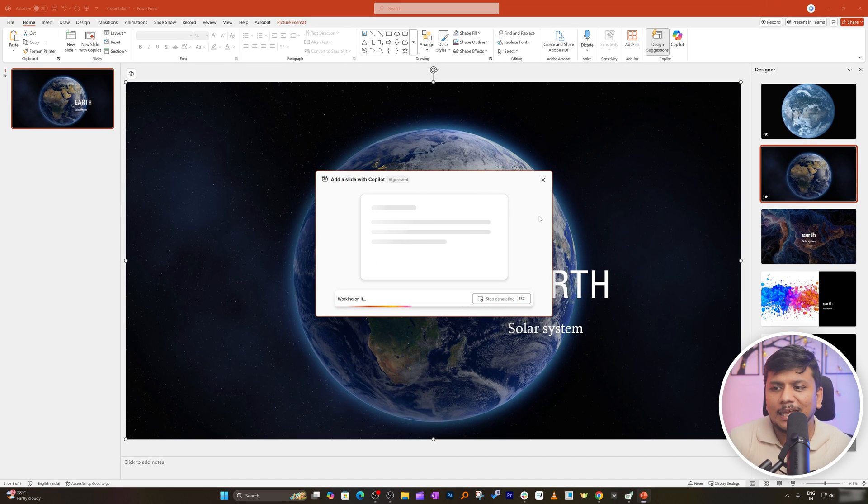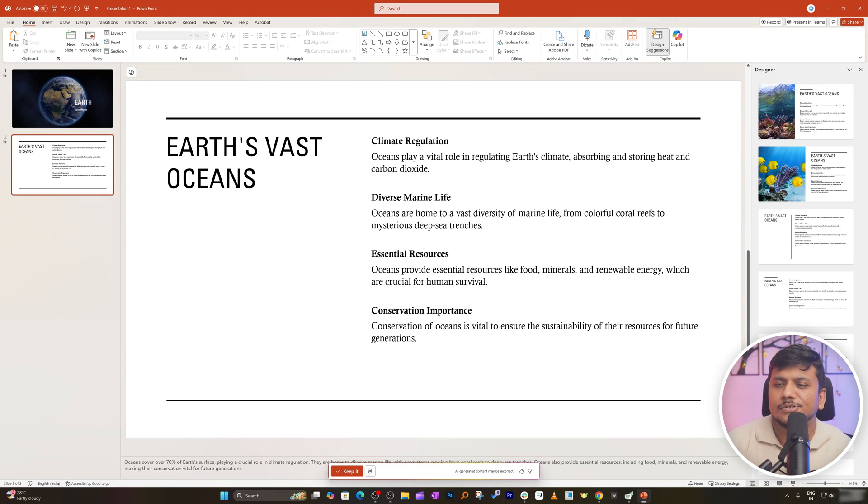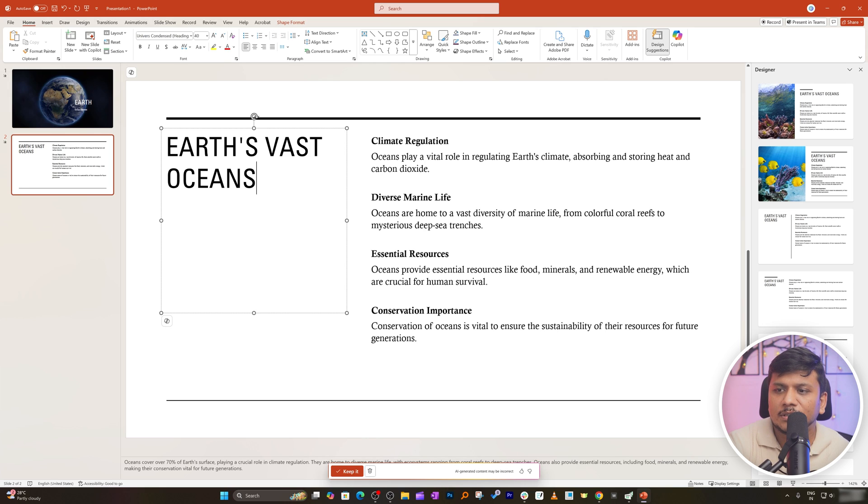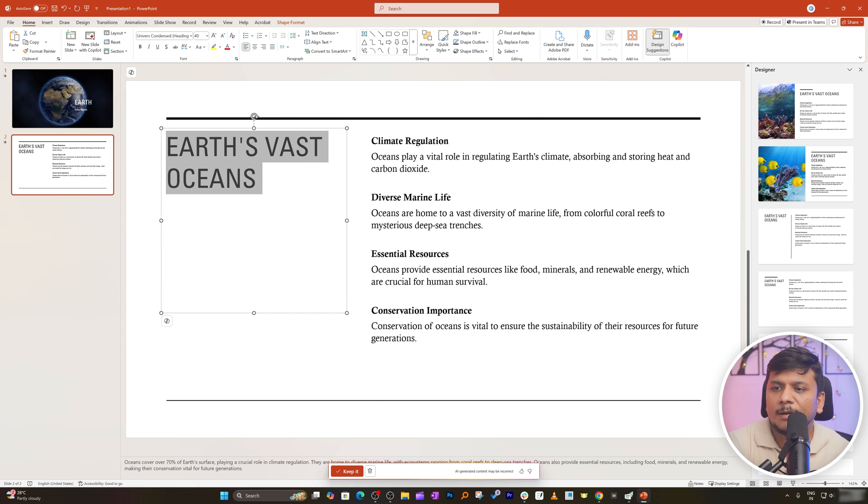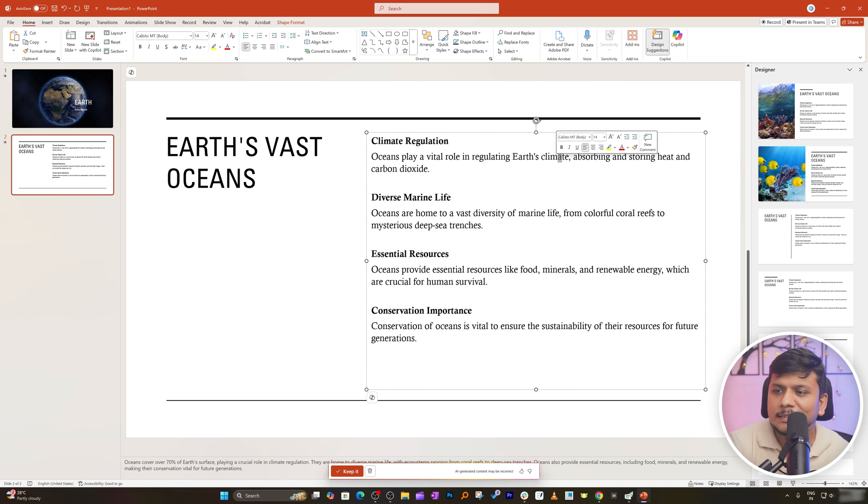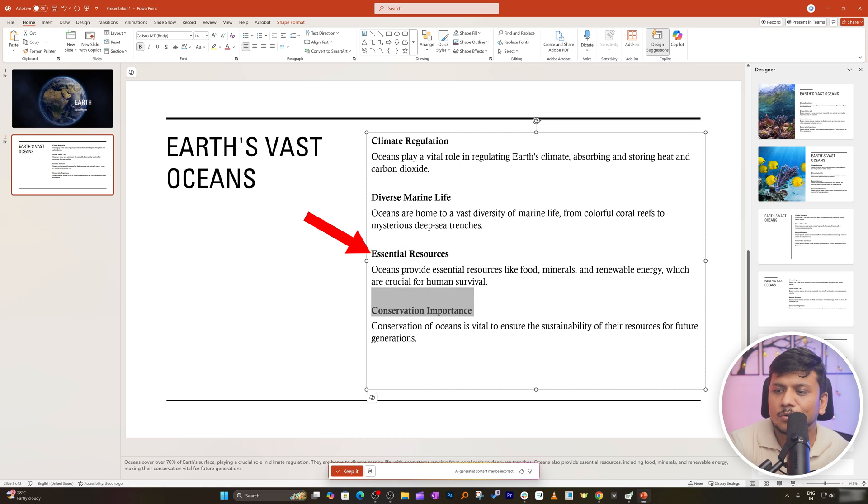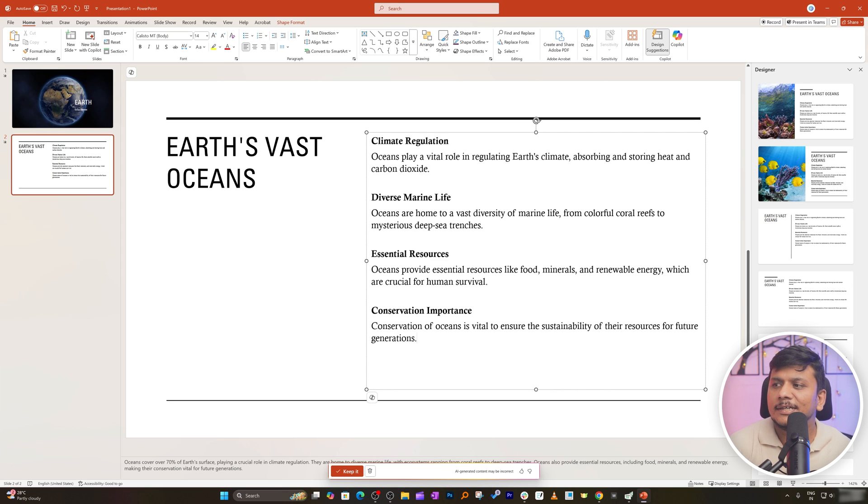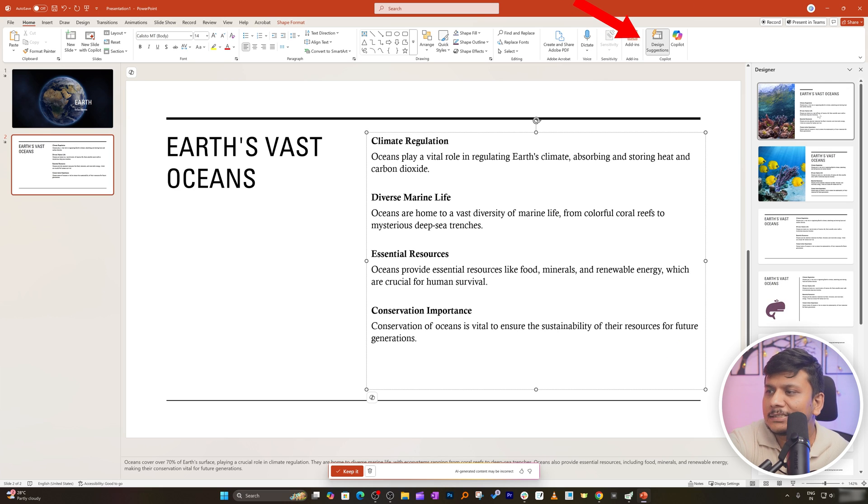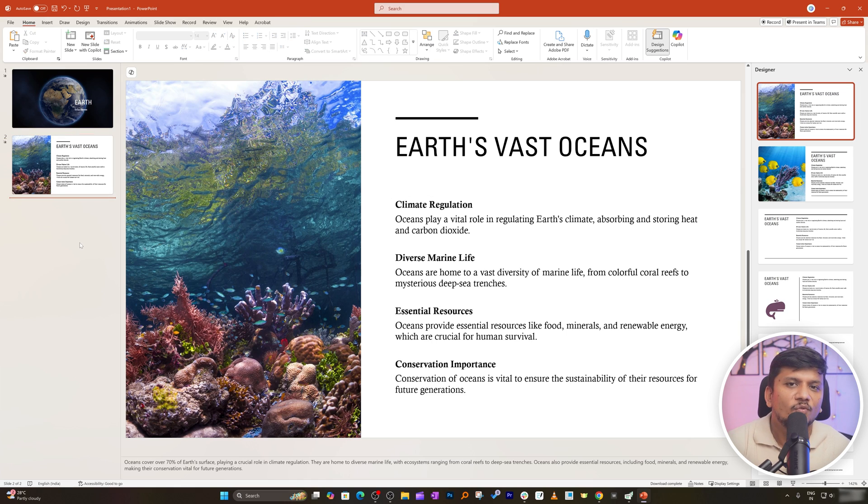And there we go. So here we can see it really makes sense. It talks about Earth's ocean and then, you know, I gave him a very general topic and then it came up with the following which talks about climate regulation and then again related to ocean. Ocean plays a vital role in regulating Earth's climate and marine life, essential resources, and then conservation importance. So I would say all these topics are very relevant to what we said. And then of course you can further elevate your experience by utilizing the Design Suggestion. So maybe this image makes sense.